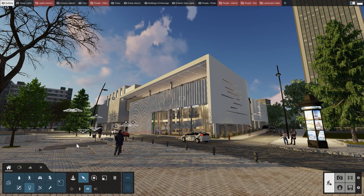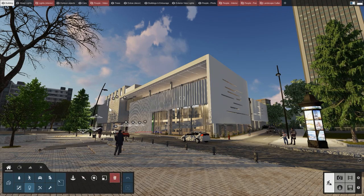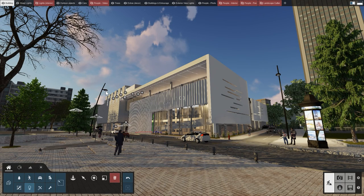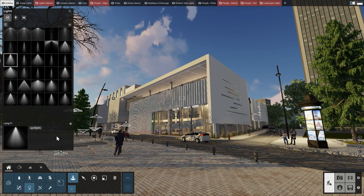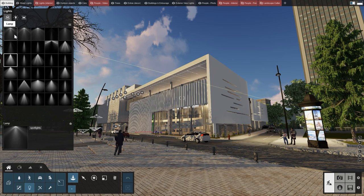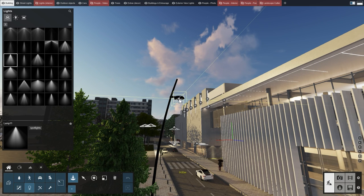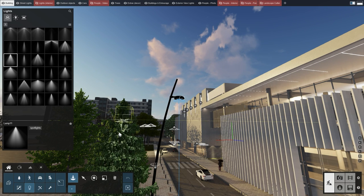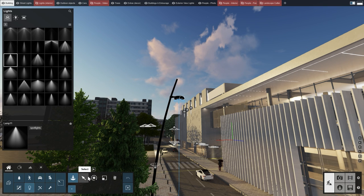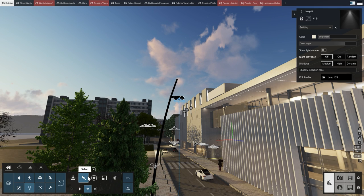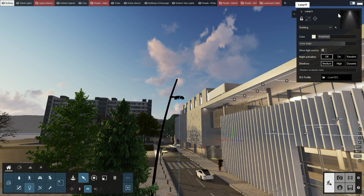We have a couple of spotlights already added, but let's delete them so we can start from scratch. In the lights category, we're looking for a vibrant looking spotlight, so let's go ahead and select spotlight number 11. I think this one will fit quite well. Place it by clicking on the glass surface of the streetlight. We can select the light and adjust its properties, but for now let's just keep it as is.